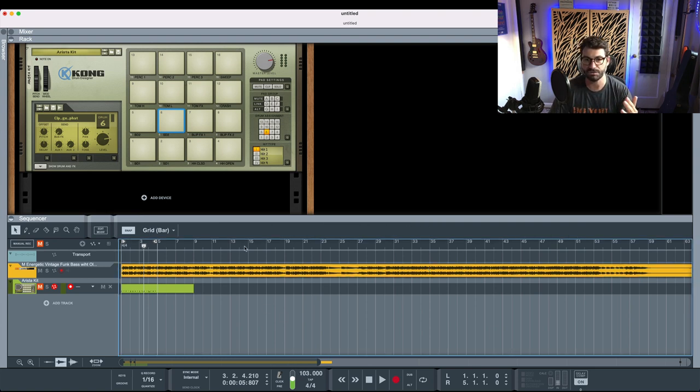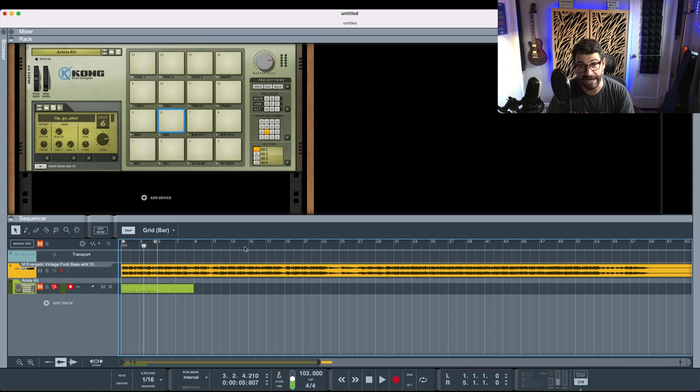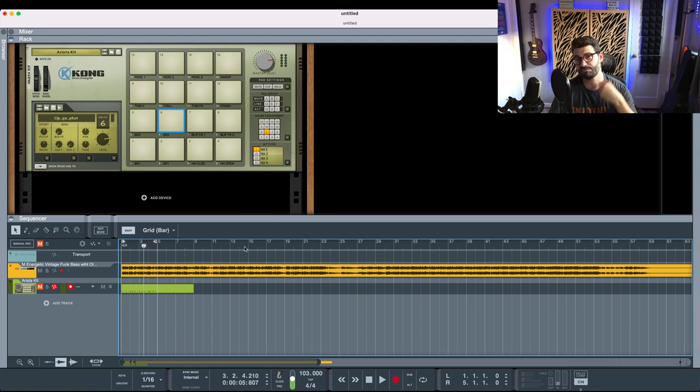You also want to make sure that you now type in the tempo that you just found out from the website. This way, these markers will hopefully more or less align with the rhythm of the song, getting you the most precise groove.